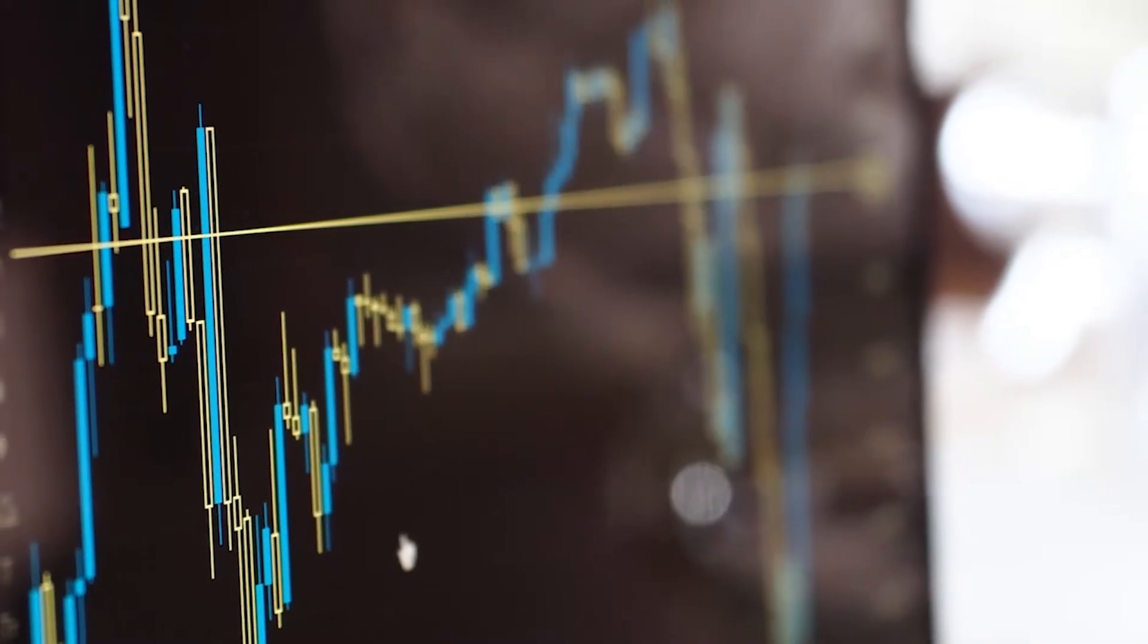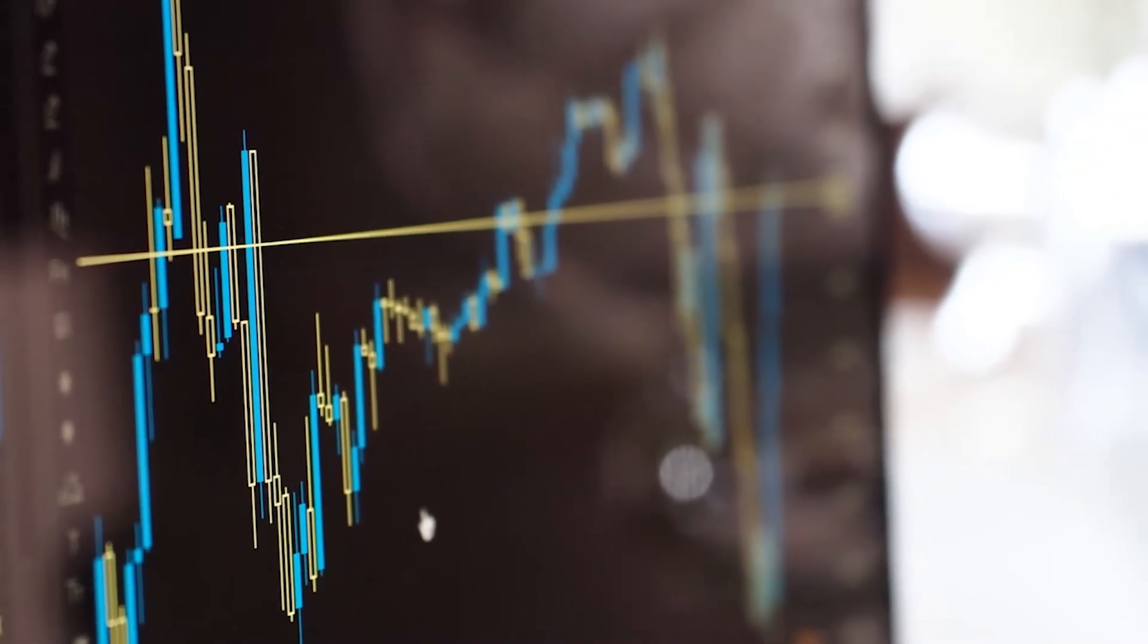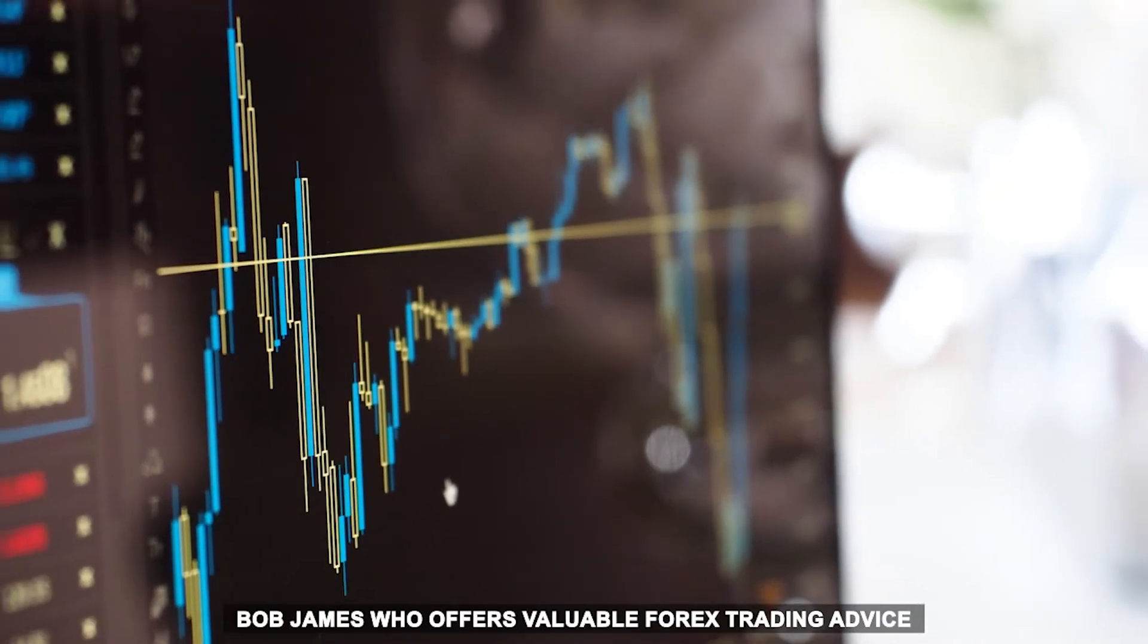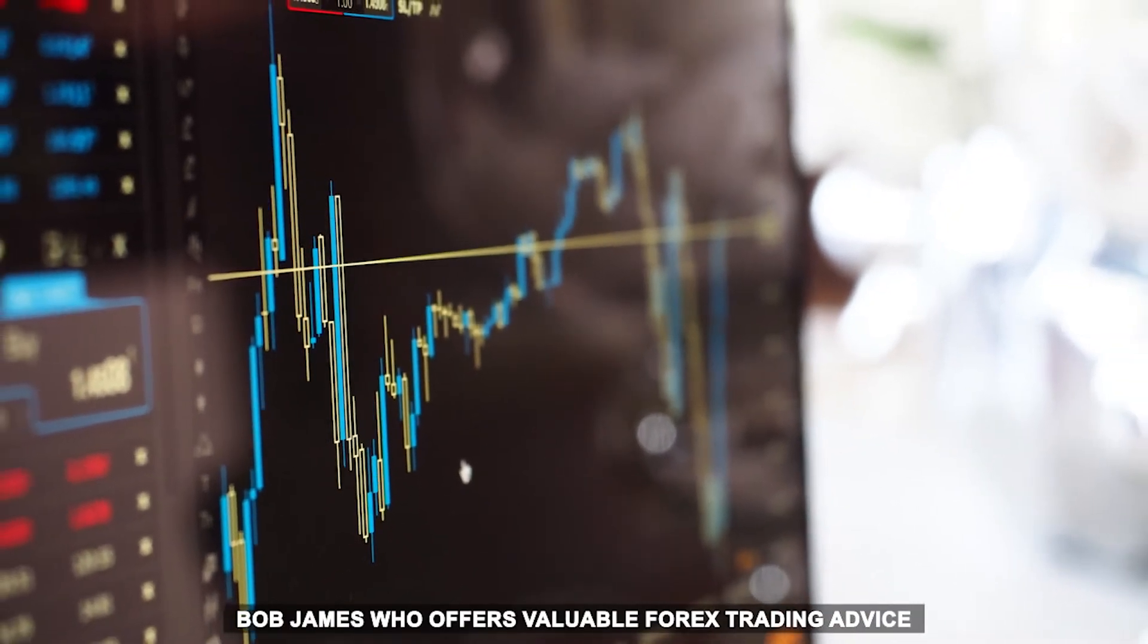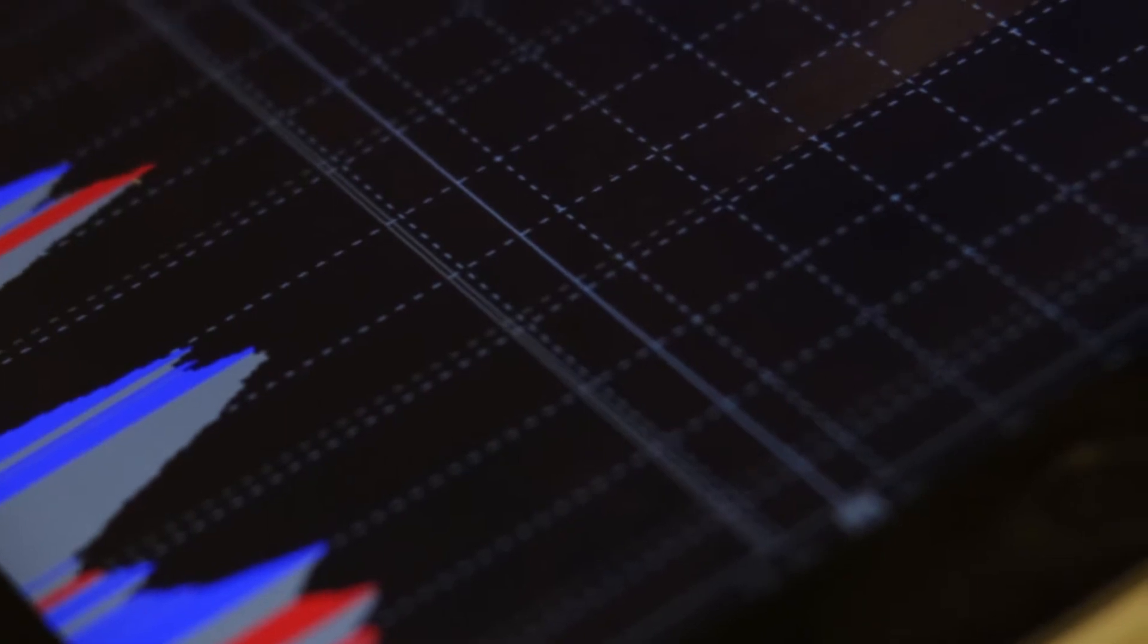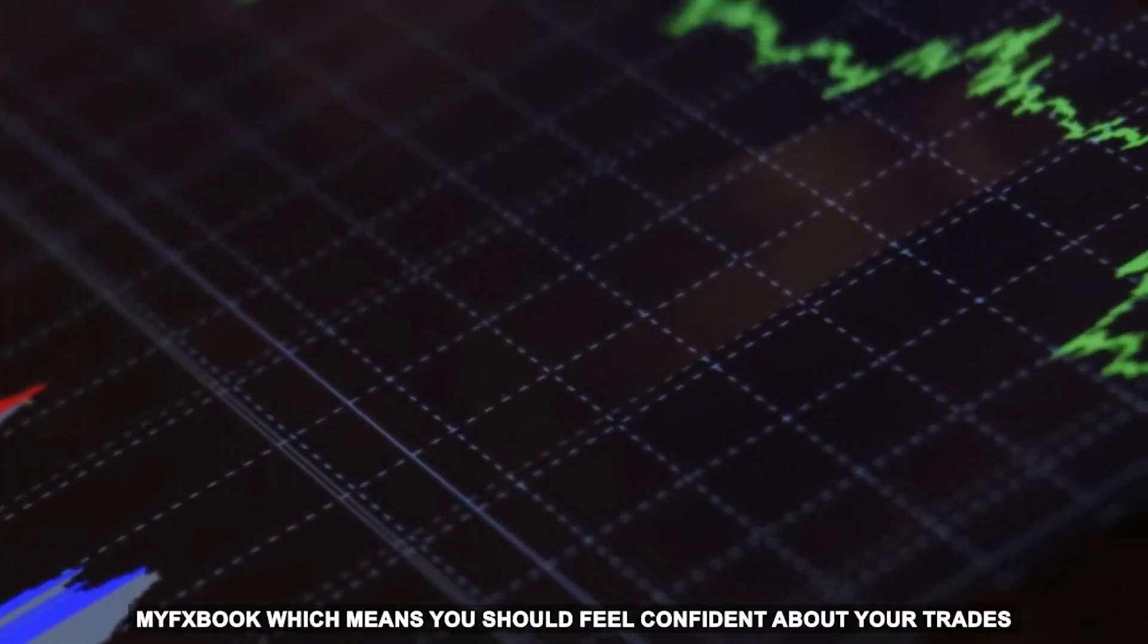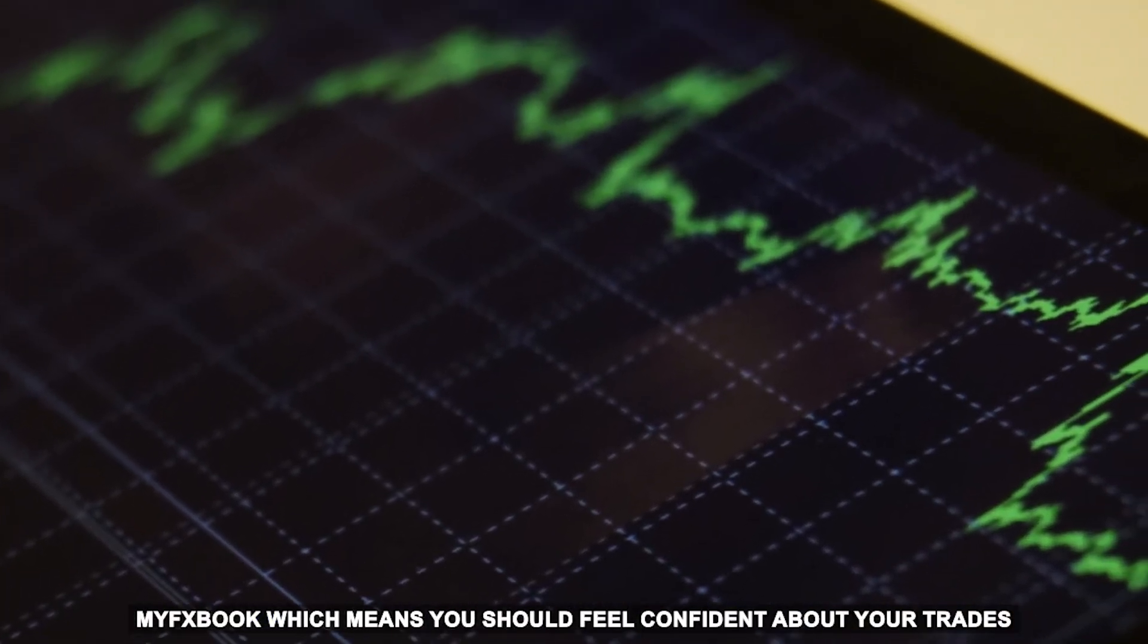A key selling point for 1000PIP is that it has partnered with legendary trader Bob James, who offers valuable Forex trading advice. The company has also received verification from MyFX book, which means you should feel confident about your trades.